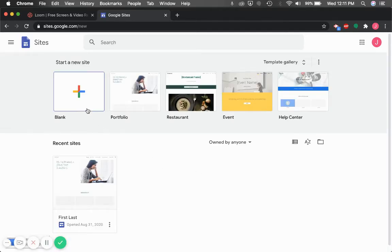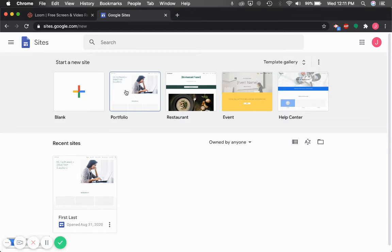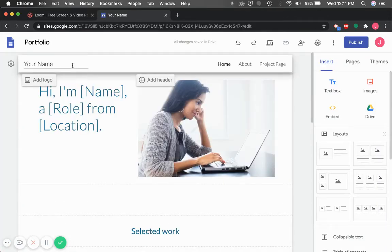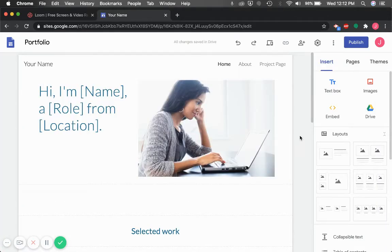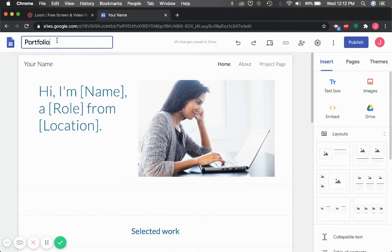You can start with a blank site or use one of these templates. As we're creating a digital portfolio, I'm going to use this portfolio template as a jumping off point. The first thing we'll do is name our Google site with our first and last name.